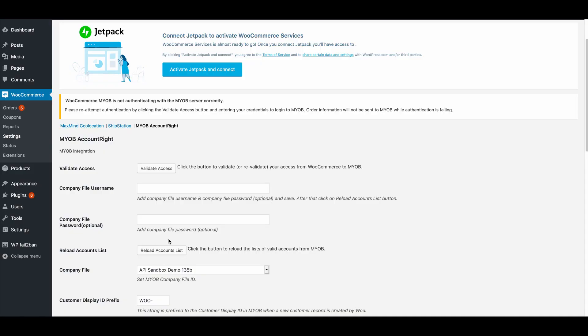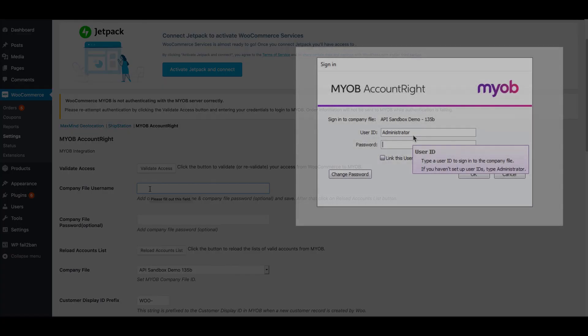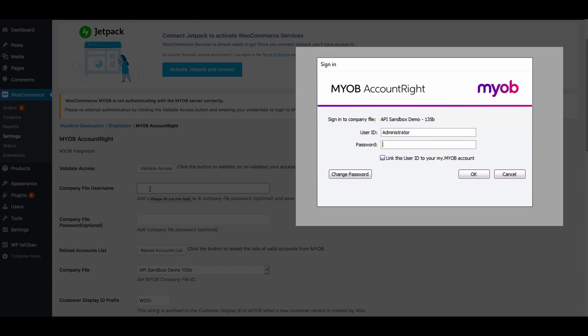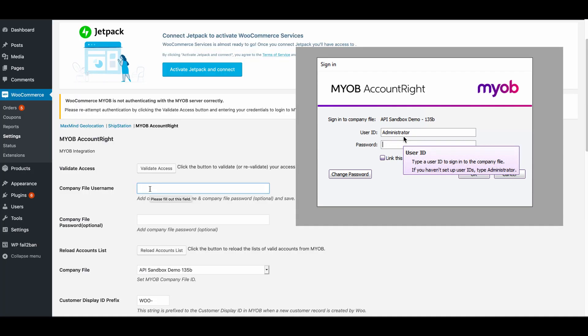The next step of the process is to load the accounts list. In order to do this, you'll need to enter the company file username, the company file password, and select the appropriate company file. The company file username is the username you use to log into the MYOB Windows application. Note that this is different from the username and password that we just used to log into the MYOB web servers.